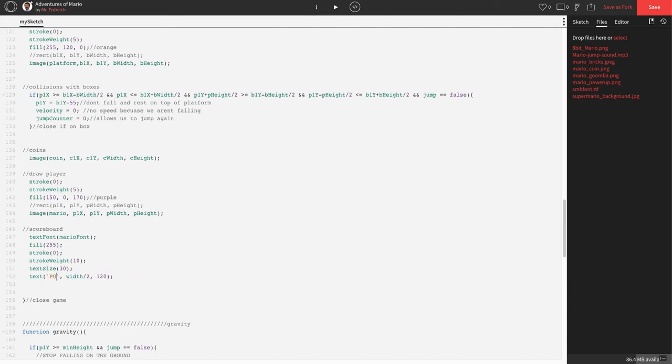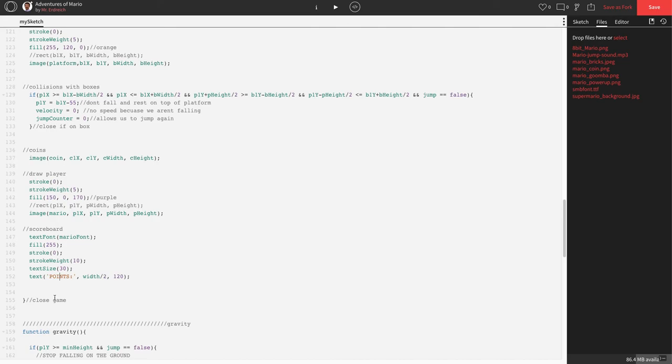Instead of saying Adventures of Mario, I want to say points with a colon. So it's going to say text "points" in quotations. And the location has to change, so let's say 50 for X and 50 for Y. Let's press play. There we go. Points right in the corner.